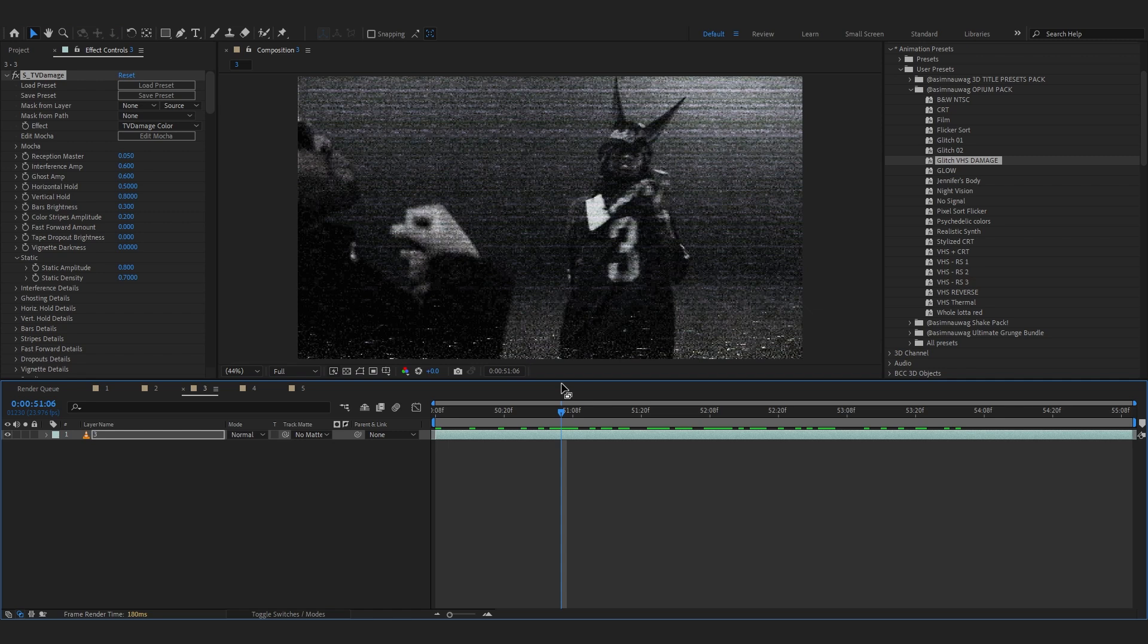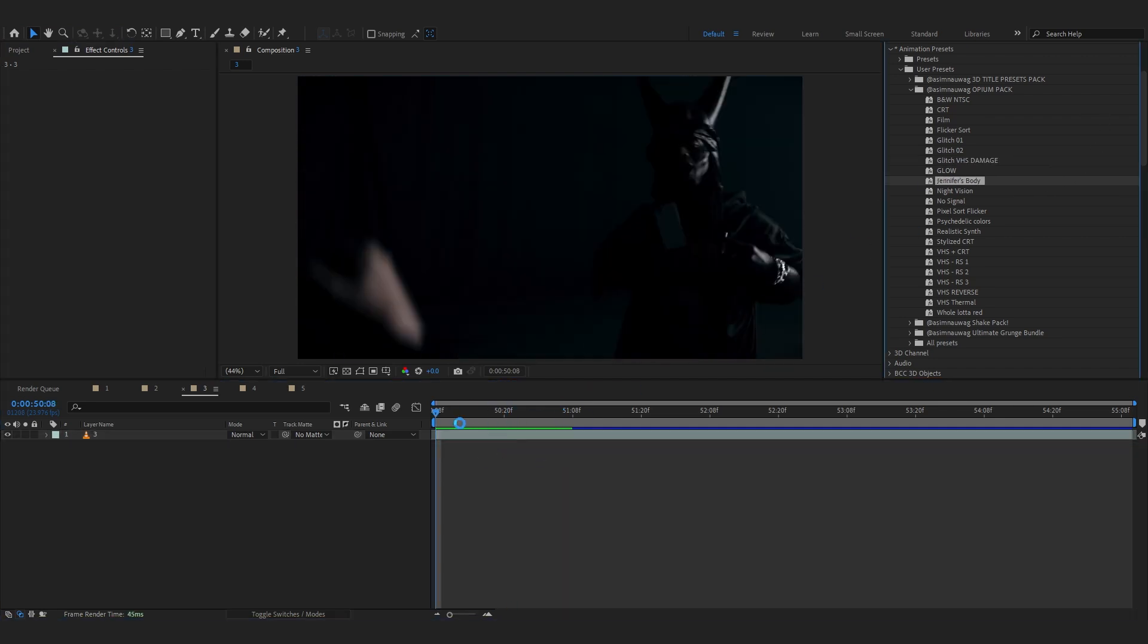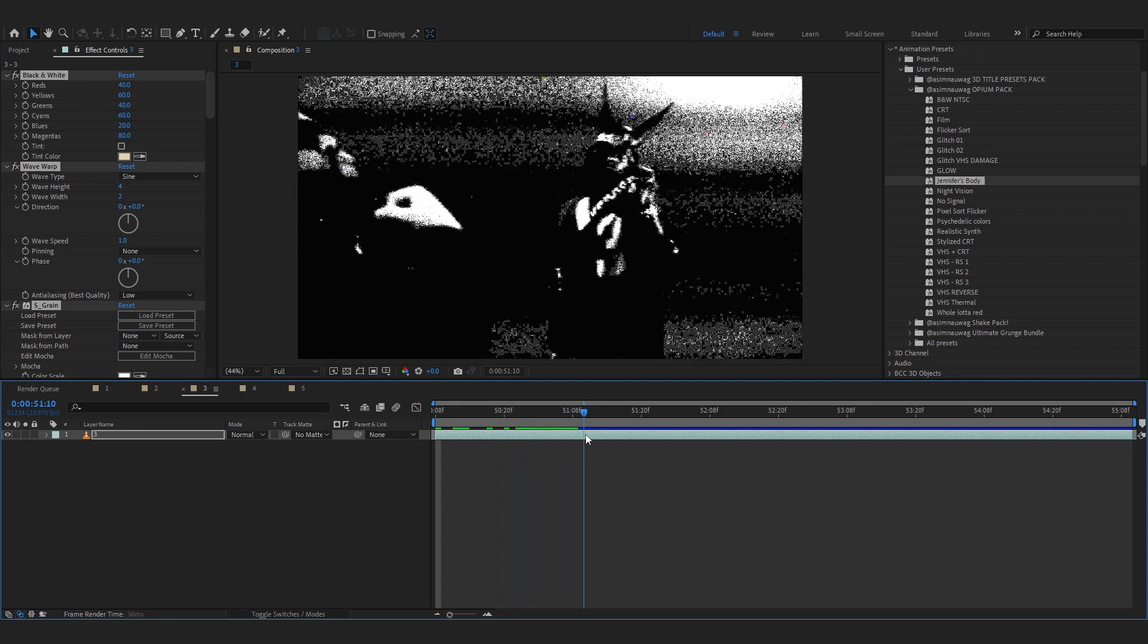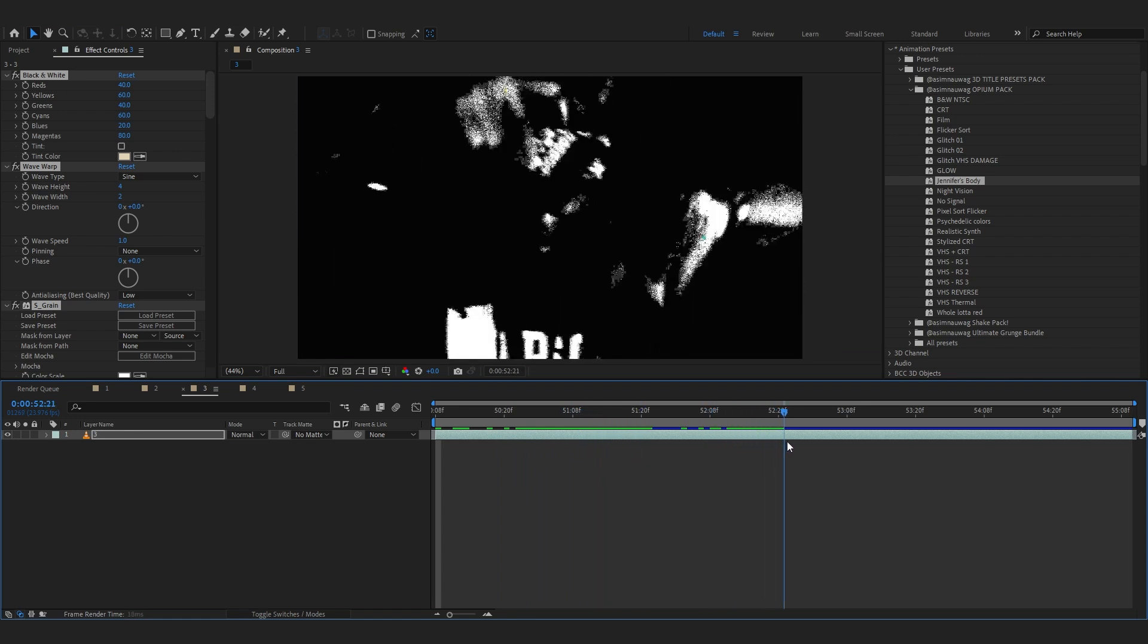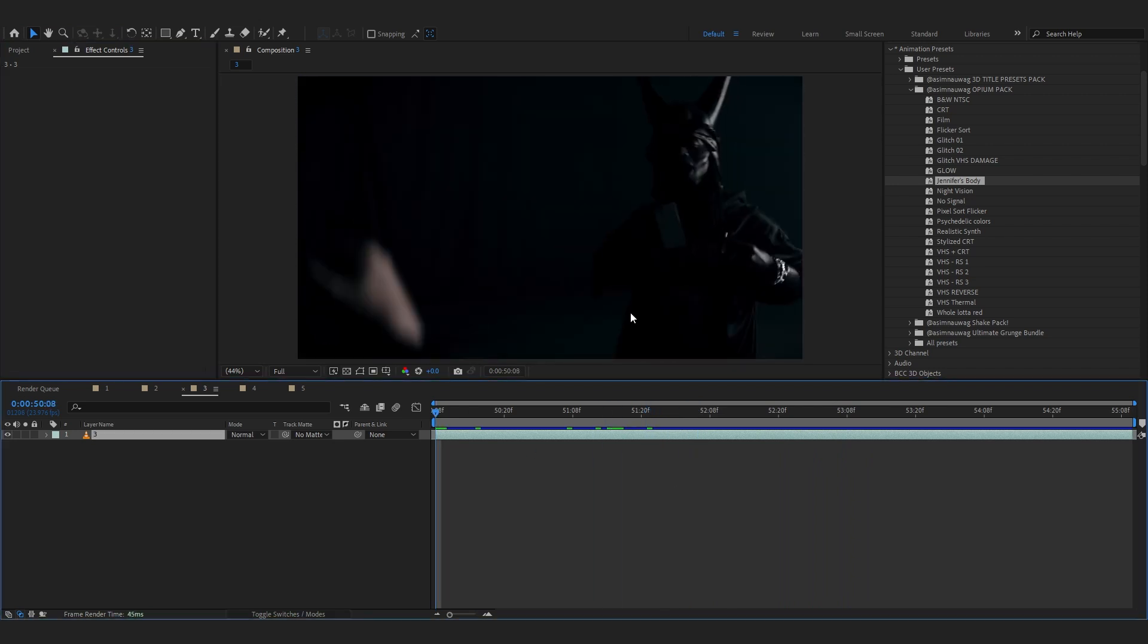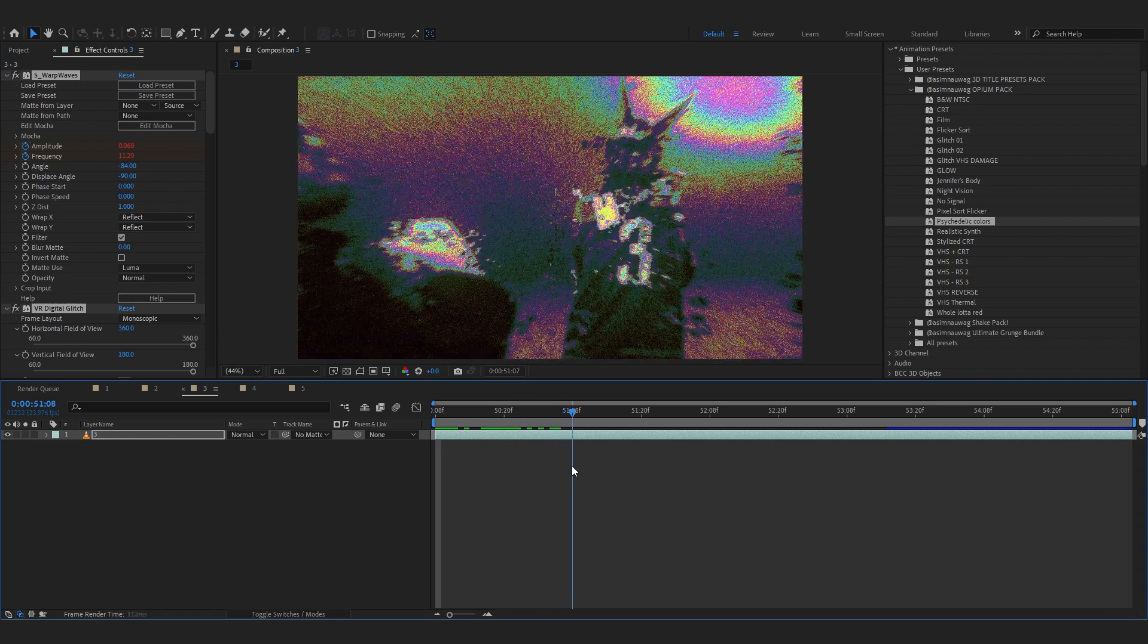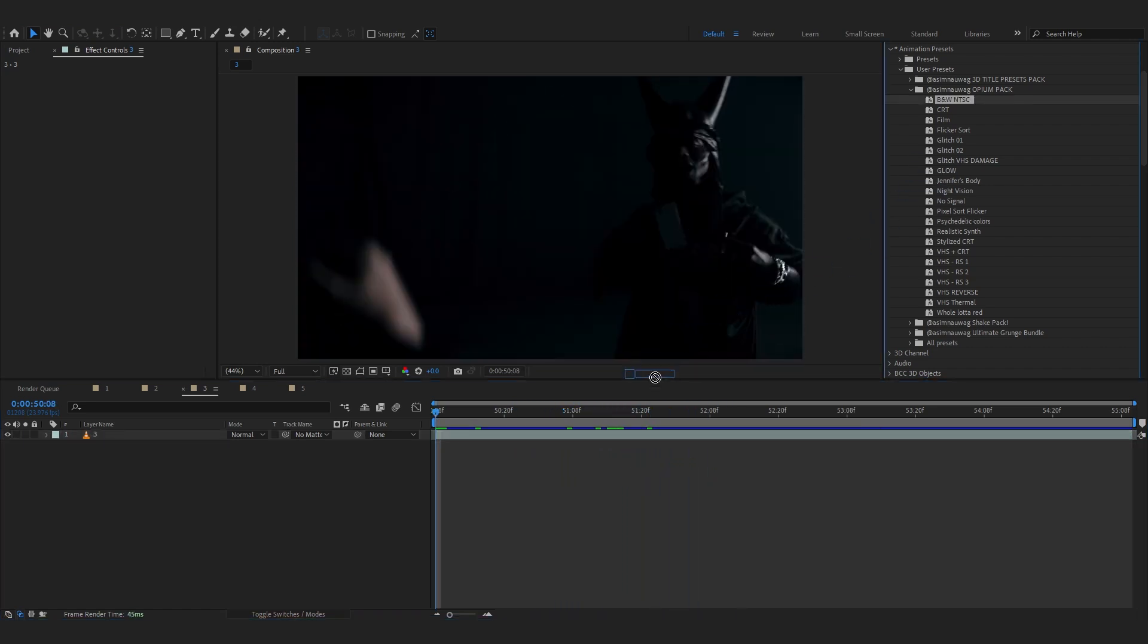And if you notice it, a lot of Ken Carson music videos use a lot of VHS with all the distortion and stuff. So it is based on that, inspired by Ken Carson. We also have Jennifer body. If you drag and drop, right away you can see the effect that the music video had, like the Jennifer's body music video. And another cool one is psychedelic color. As the name says it's some dope color glitches.